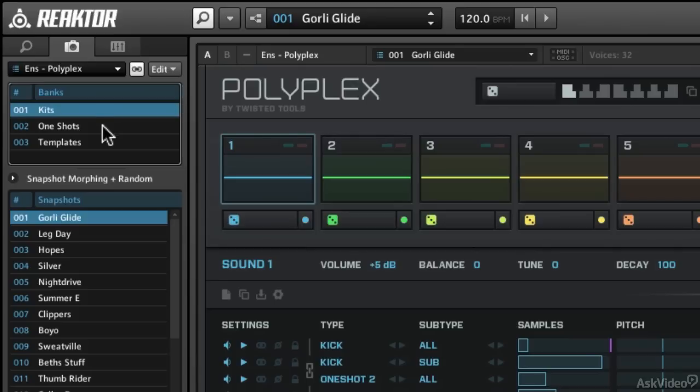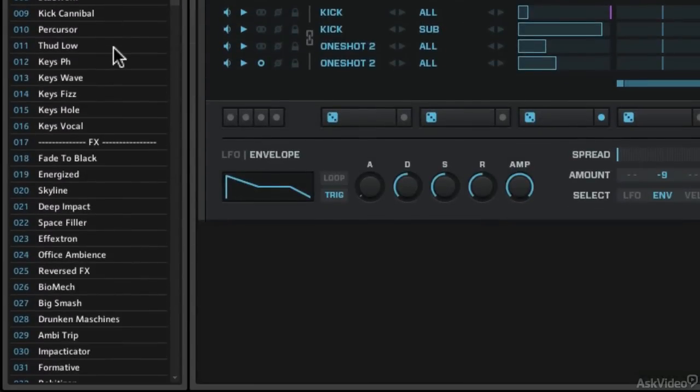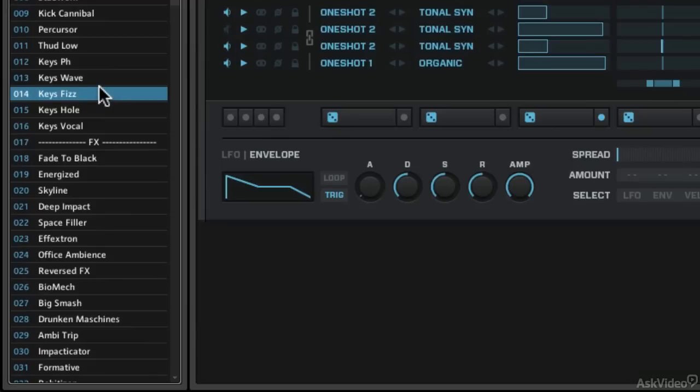Let's take a look at the one-shots first. So if I go to one-shot samples, we've got some tonal ones and then some effect-based ones. If I pick tonal ones, we'll hear some keyboard-type stuff, things that have pitch to them. And you hear the element of it that's a one-shot. It's not really a drum kit that you're using, it's just a one-off.